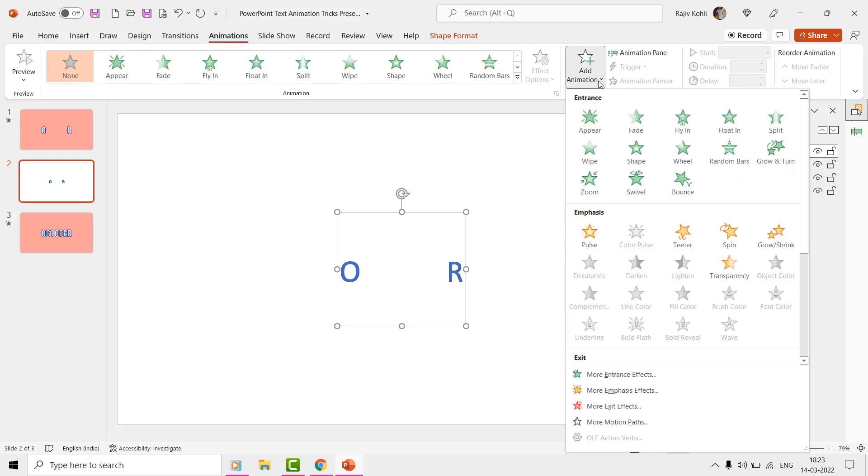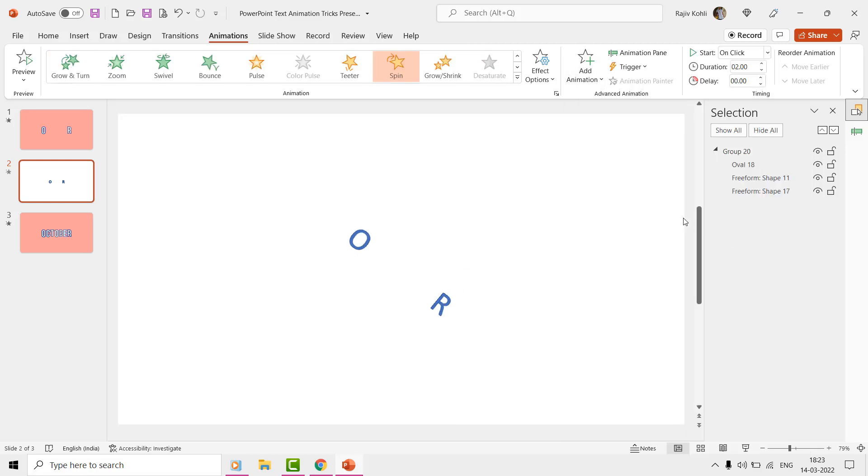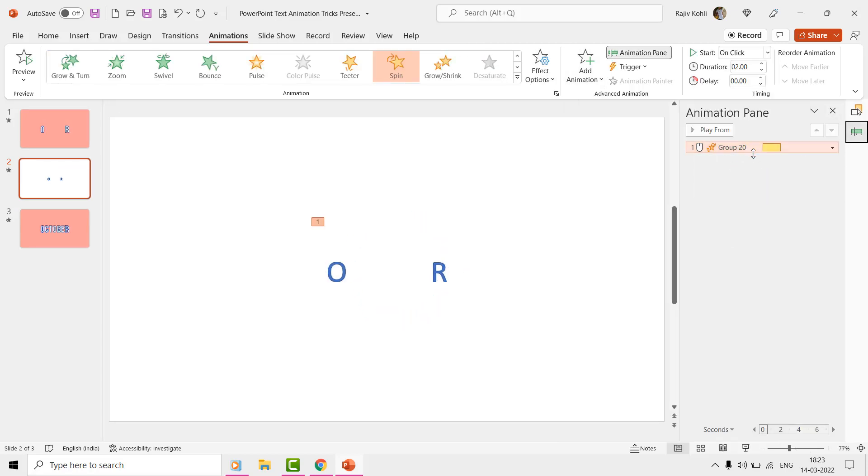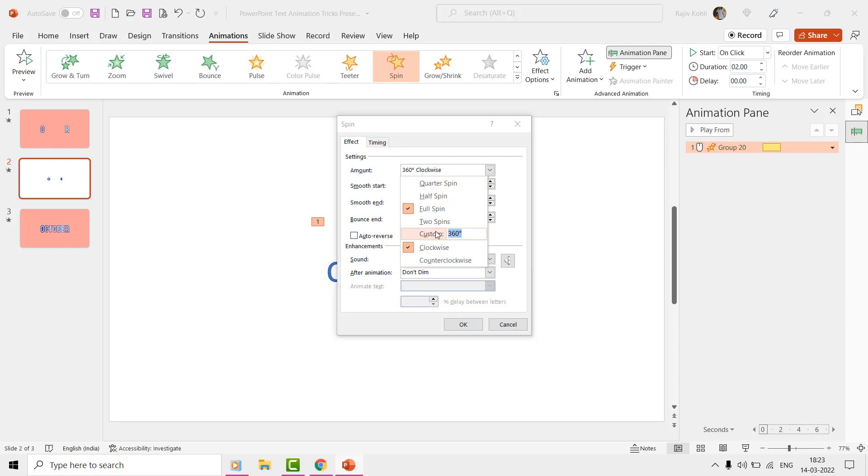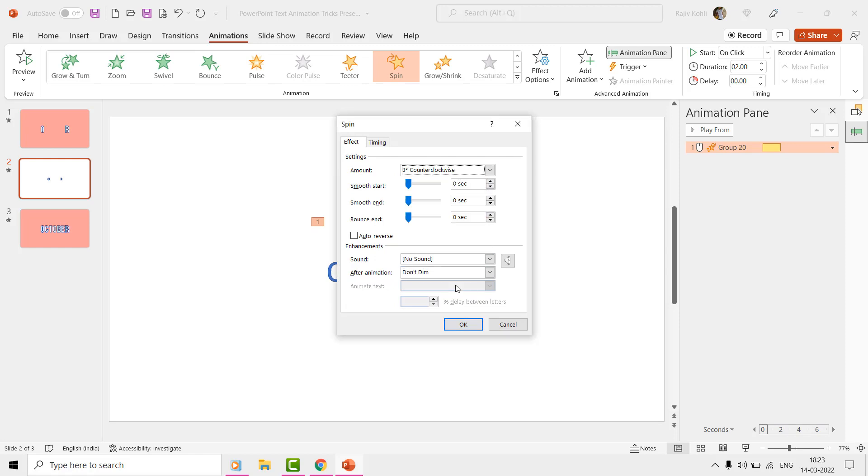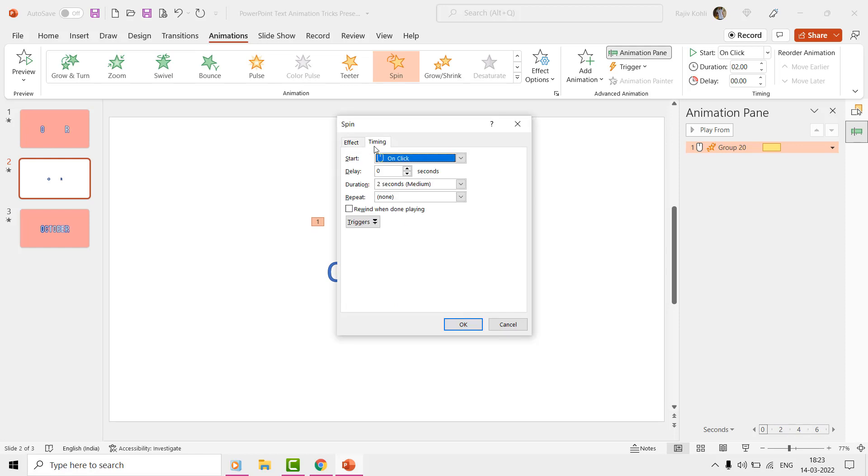Now, we will apply the first spin effect from the Add Animations drop-down menu of the Animations tab. The first spin effect will be of 3 degrees counter-clockwise, without any start or end smoothness, while having a time duration of 0.50 seconds.